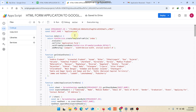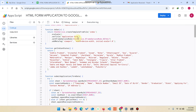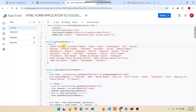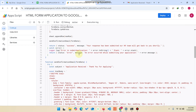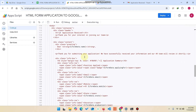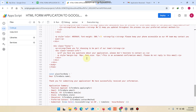You can see there is a doGet function which calls index.html, and a getIndianStates function where I've added all the Indian states. You can replace them with your own country's states. You can also modify the email template and the email text from here.